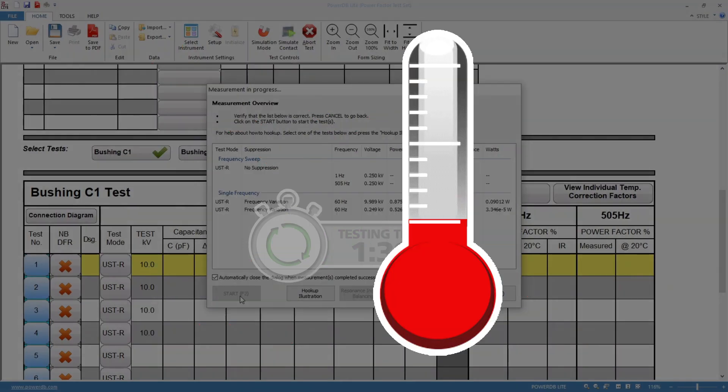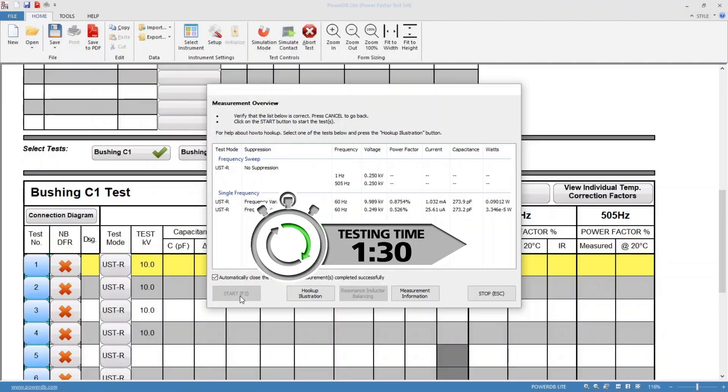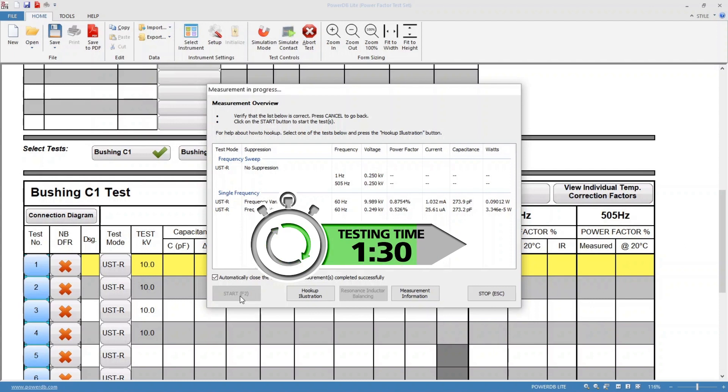If you're testing in hot or cold temperatures, the Delta 4000 will provide individual temperature correction factors for line frequency and 1 hertz, eliminating the need for inaccurate, inconsistent temperature correction tables.